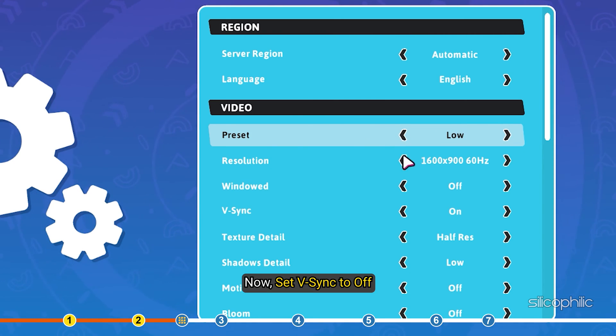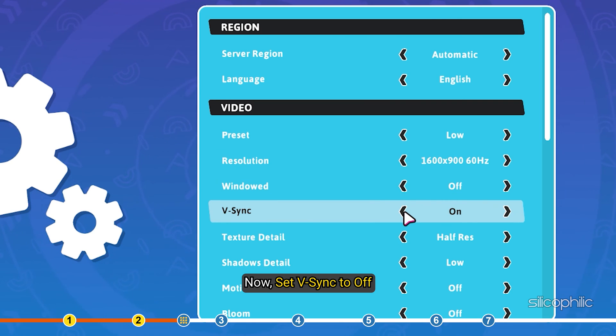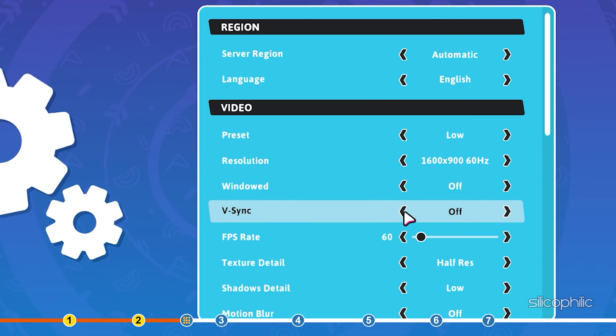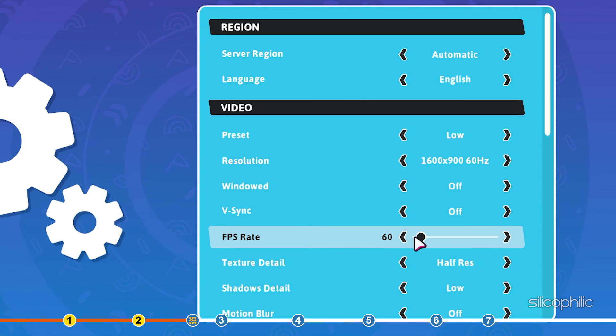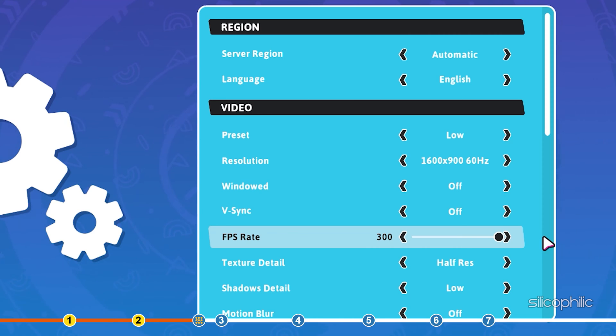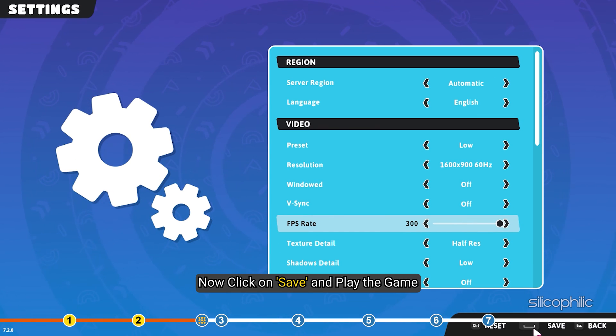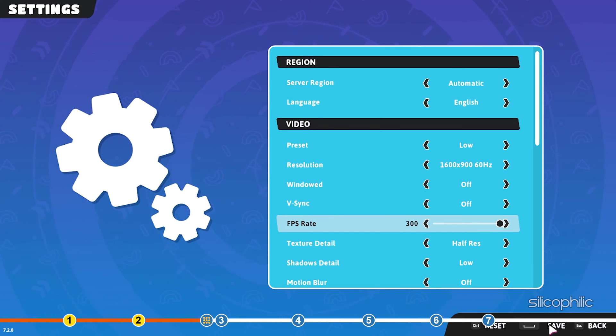Now, set V-Sync to off. Set the FPS Rate to max. Now, click on Save and play the game. You should see a massive reduction in lag.